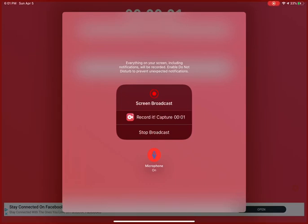Hey everyone, I'm going to show you how to access iStation from your mobile device or your tablet. This works with Android or Apple, so just know that you have access regardless of the platform you are using.